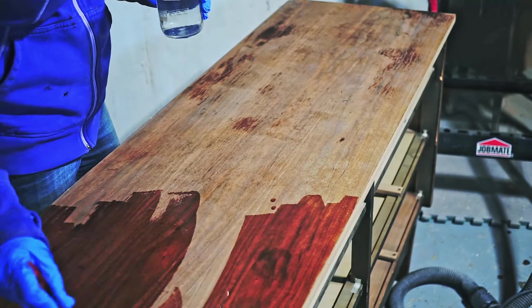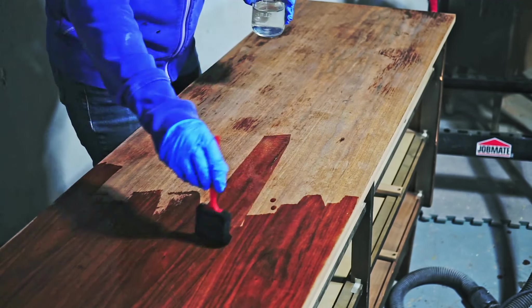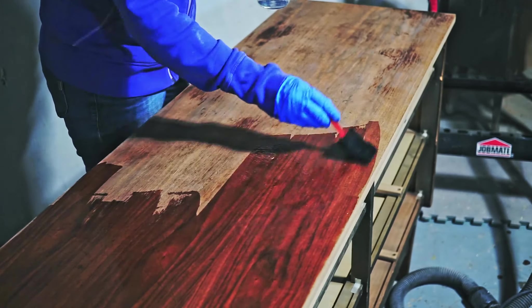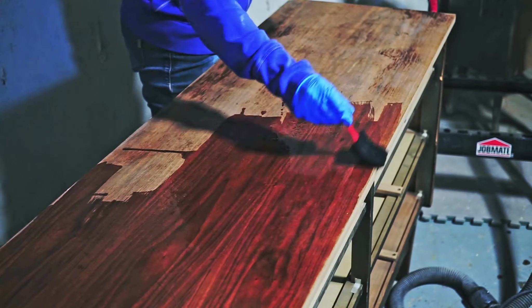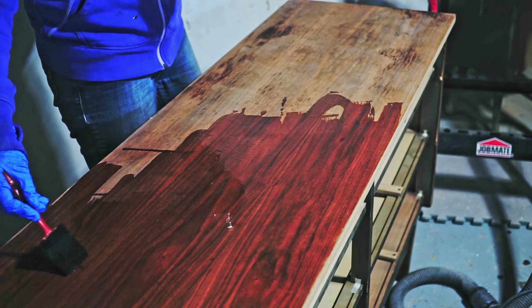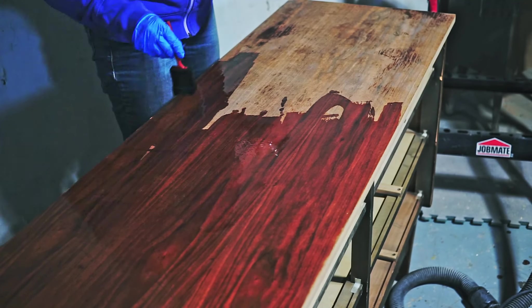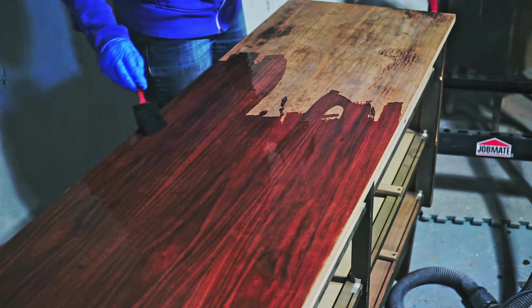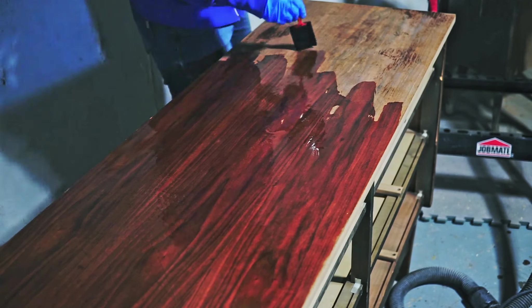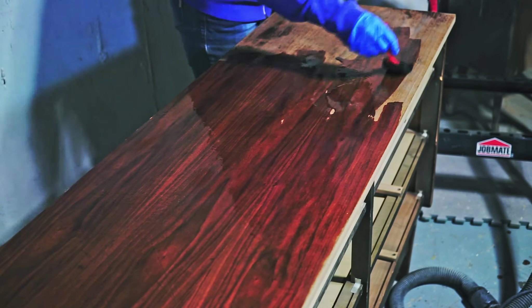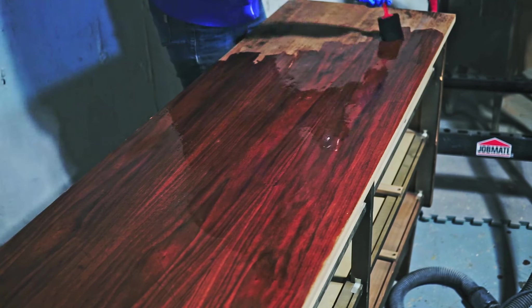I usually apply one coat of the oxalic acid, let it dry and then rinse it with some water. But sometimes if I see that oxalic acid works right away, I don't wait until it completely dries. I deactivated it with the baking soda solution.